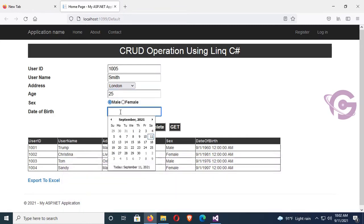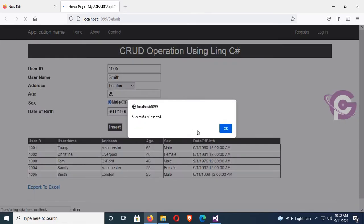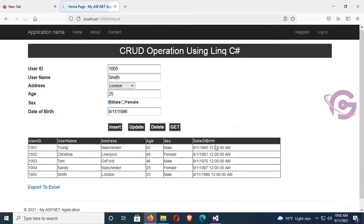I'm inserting a new record: ID, name, address, sex, and date of birth — 19/9/1996. Successfully inserted. You can see the records are also displaying in the grid view.